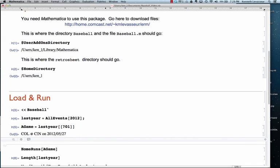And that happens to be the game where Colorado played Cincinnati on May 27th. And what you see here, Colorado, Cincinnati, and the date, is just a formatting of the game expression.